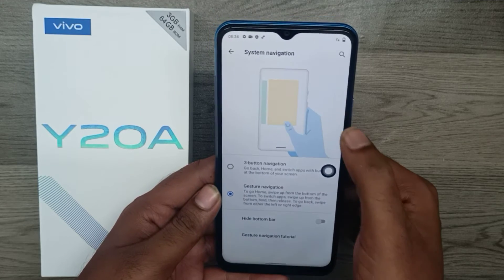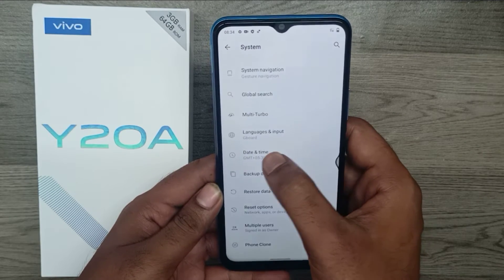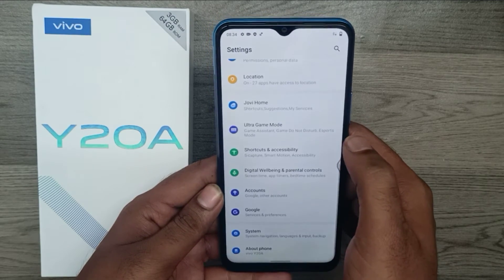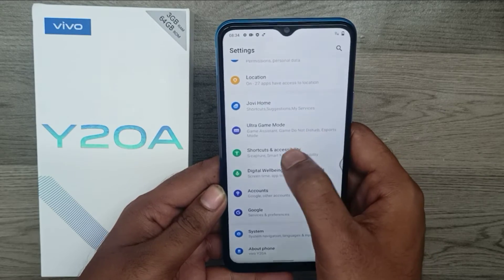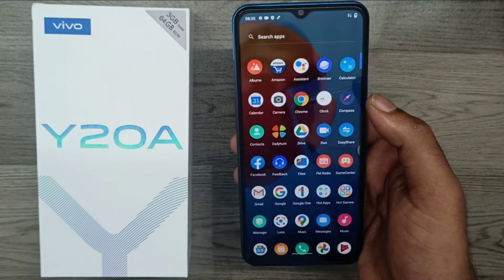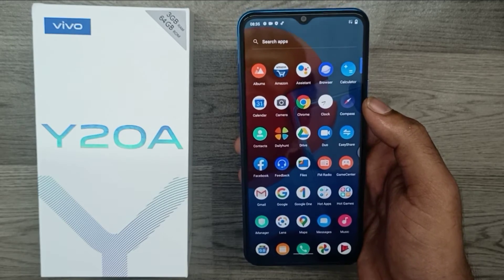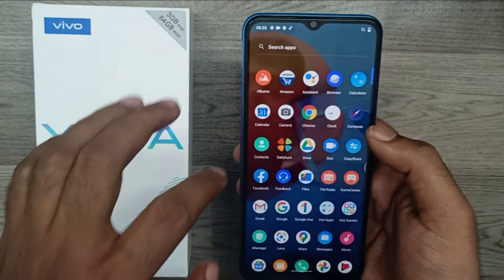Here you can see gesture navigation and button navigation. You can access gesture navigation from the phone edges — both edges, right or left. If you want the navigation bar again, go back to Settings the same way.